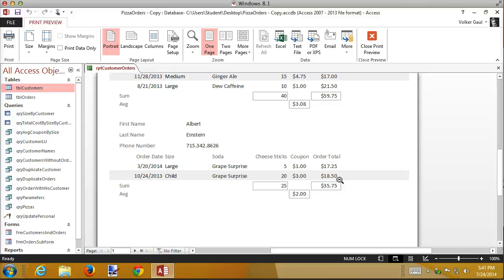To summarize: that's how you create forms and reports that show sub data. The key is to use the wizard, and when selecting your fields, select them from two different tables or queries. That's what drives the primary and subform relationship. Hope that helps.